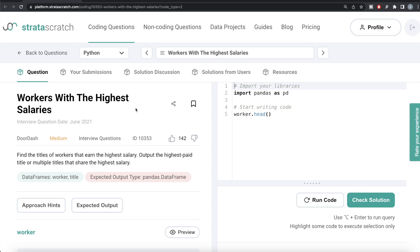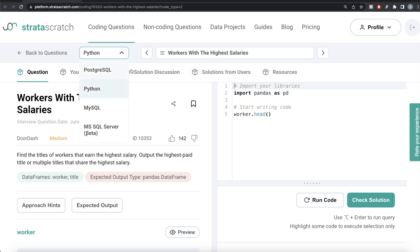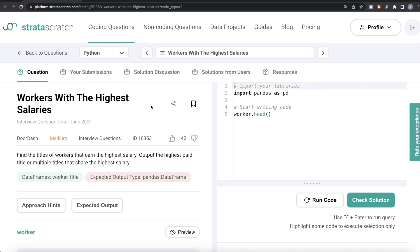Hey guys, welcome back to our channel. This channel, Everyday Data Science, is all about learning different concepts in data science by practicing lots of questions. In this video, I'm going to solve a question on StrataScratch regarding workers with the highest salaries, using both Python and MySQL, and walk you through how we can develop solutions to such problems. The difficulty level is medium and this question has been asked in DoorDash interviews.